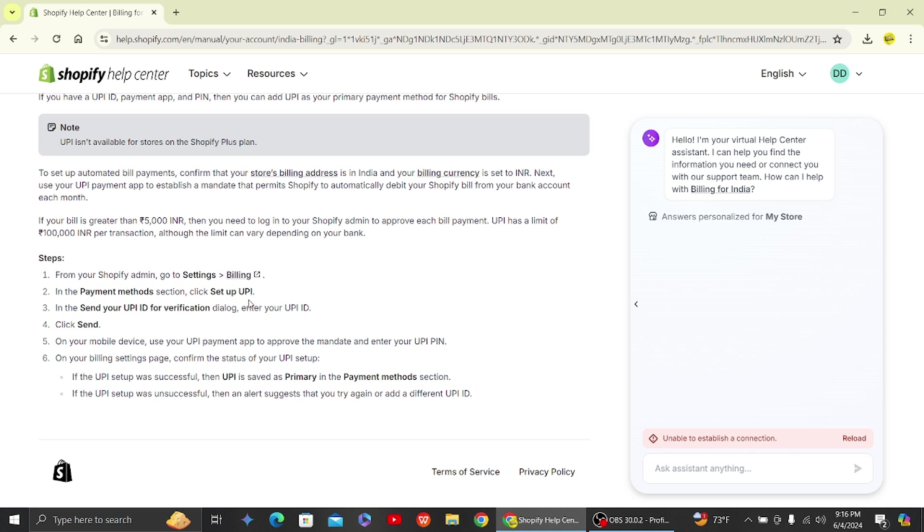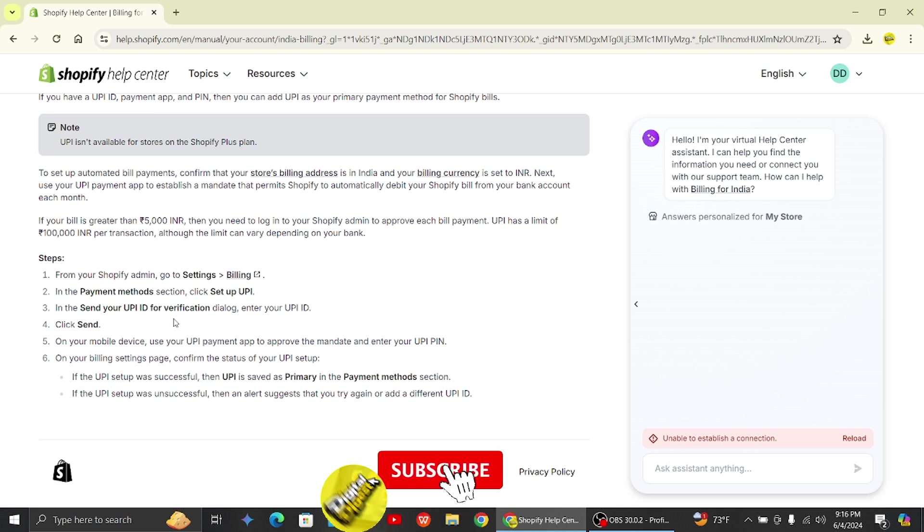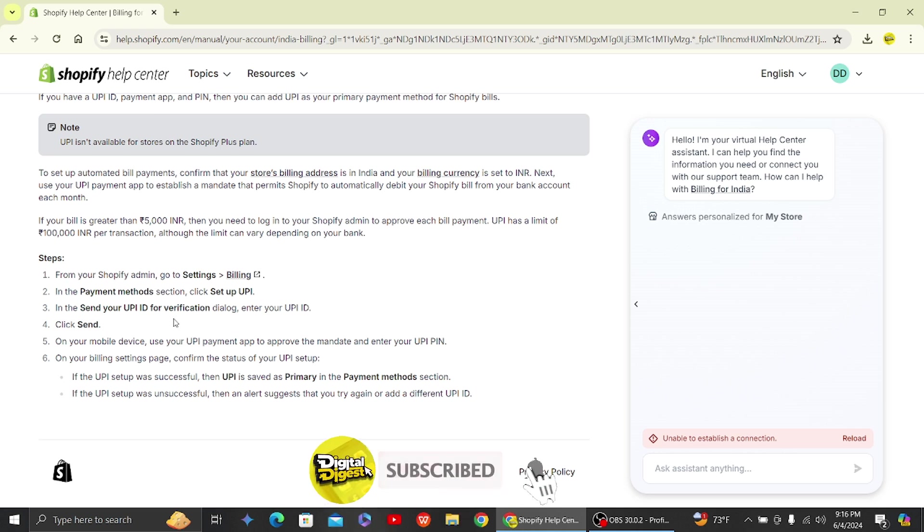That is how you'll be able to add UPI payment methods in Shopify. Thank you for watching this video, and I'll see you on the next one. Also, don't forget to subscribe to our channel for more videos like this.